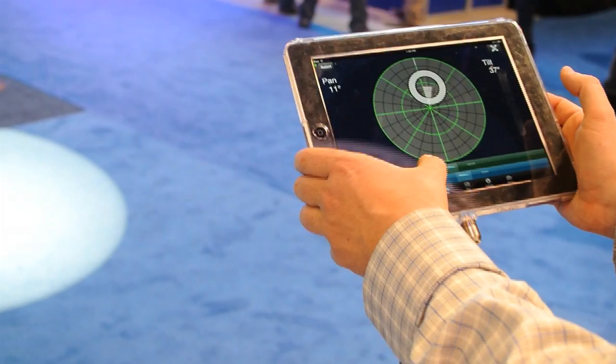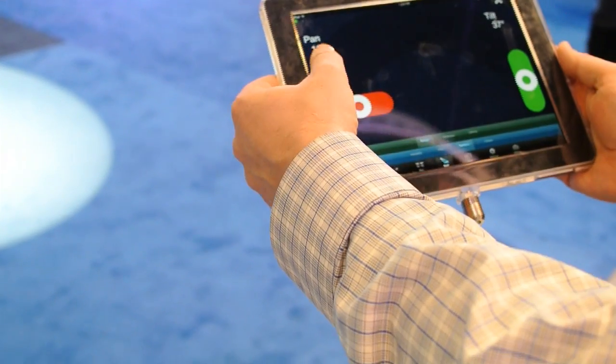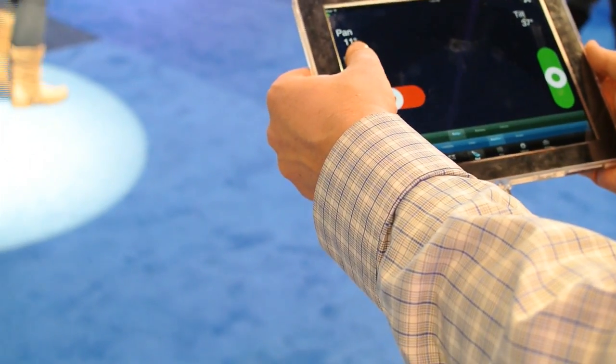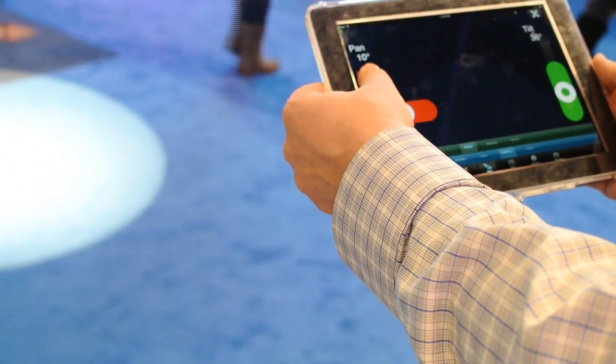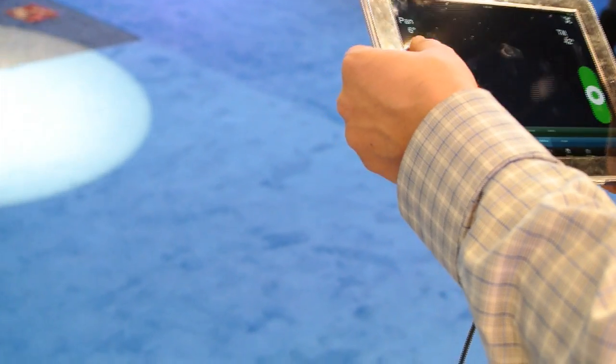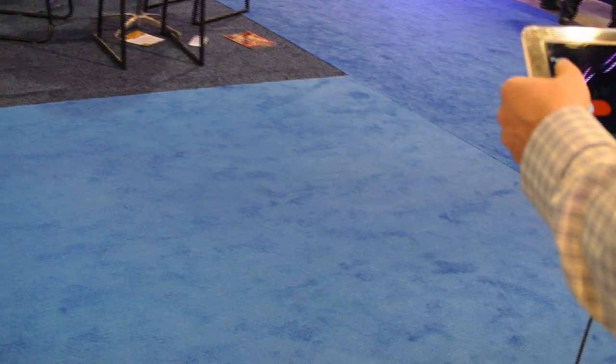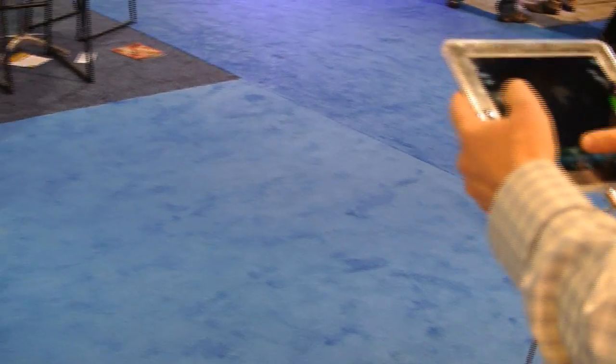We also have the ability to use the built-in accelerometers, and I can actually just tilt my iPad and it will actually position the light like that. So that's kind of fun.